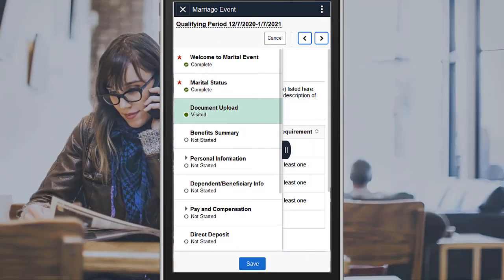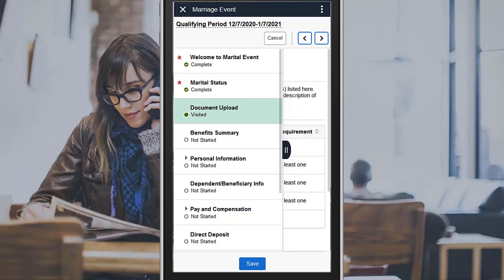PeopleSoft enhances Fluid Life Events, providing flexibility for users to classify, upload, approve, and manage multiple document upload.